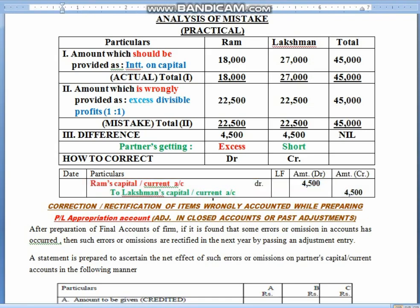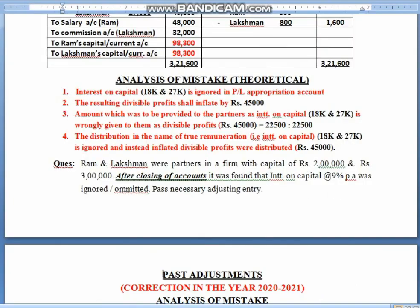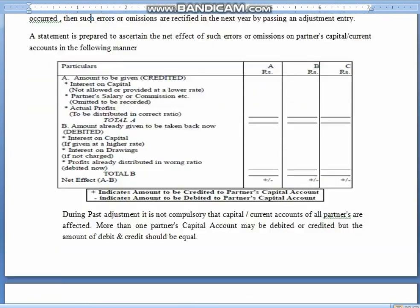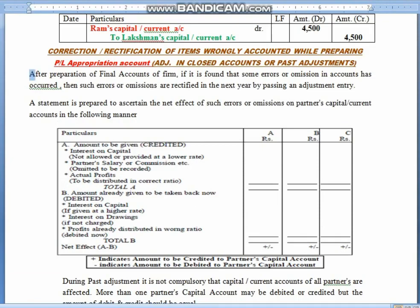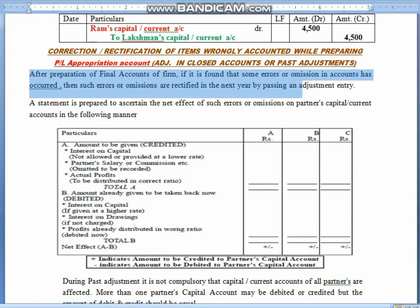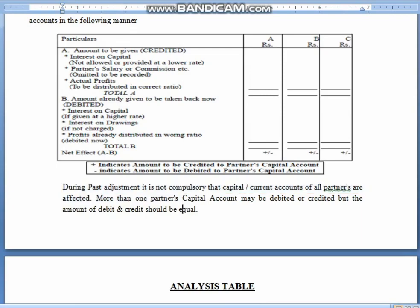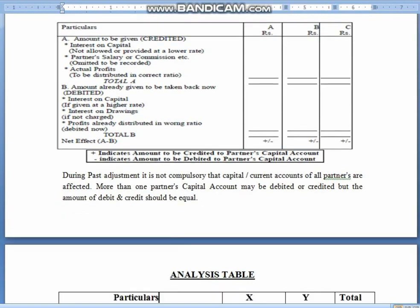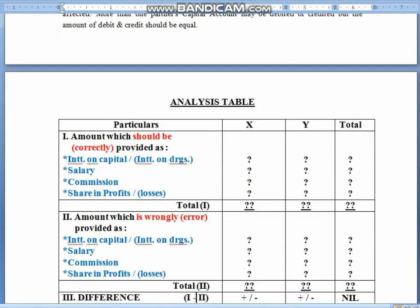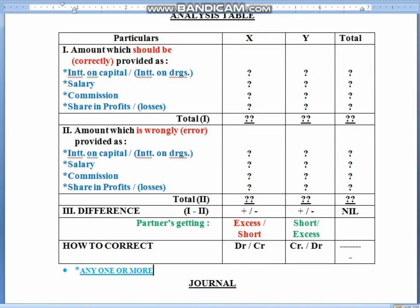Children, I have prepared a table for this. An important thing to remember: in past adjustment, it is not necessary that all partners' capitals are affected. Out of 4, it may be that 2 or 3 are affected, but the amount of debit and credit will always be equal. For your convenience, I have drawn an analysis table in which the majority of situations will be covered. If it is fluctuating method, we will use capital account; if it is fixed method, we will use current account.